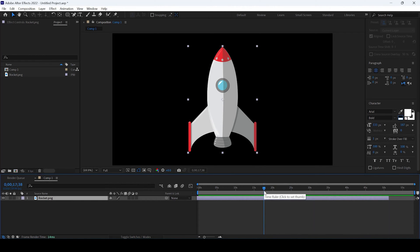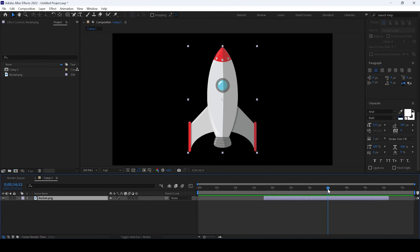And now if you want to trim it to that point, simply hold Alt key on your keyboard and then hit the left square bracket so that it starts at that point. Go to the point where you want the layer to end, hold Alt key on your keyboard and then hit right square bracket.